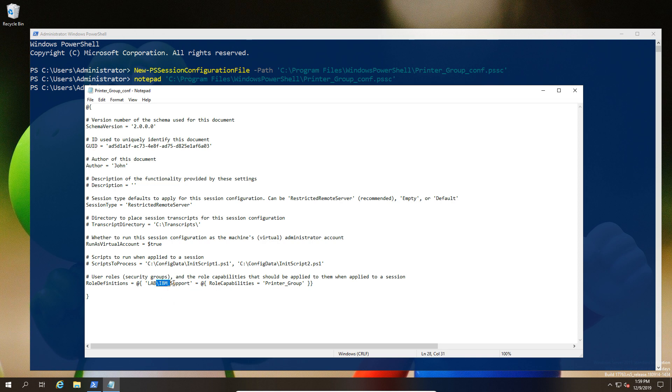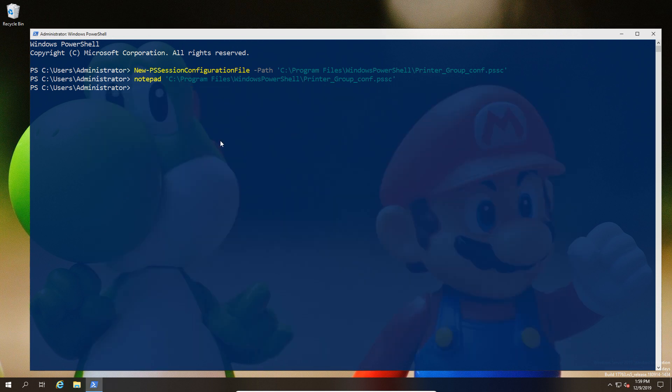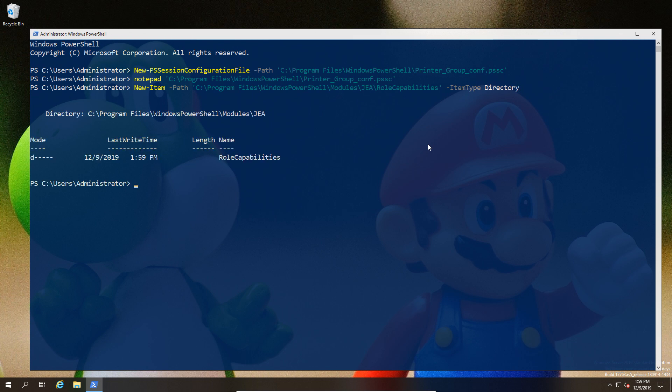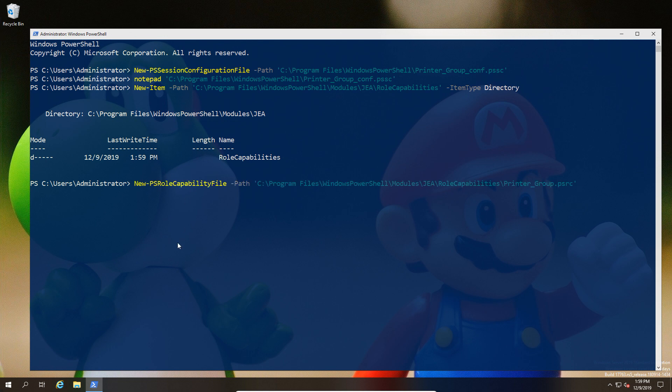Once this is done, we're going to create the capability file. You could specify the location, so I'm just going to use the default here. Next, I'm going to create the folder for this under the PowerShell directory, but now we're using modules\JustEnoughAdministration or JEA\RoleCapabilities.